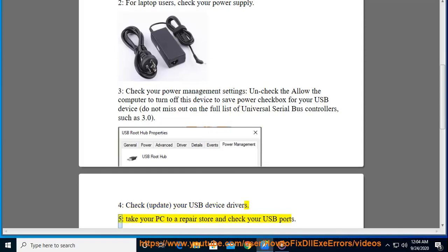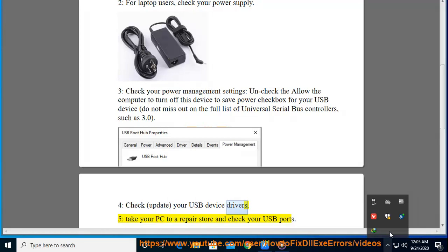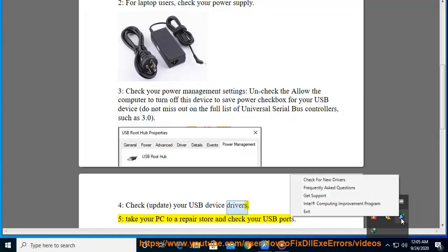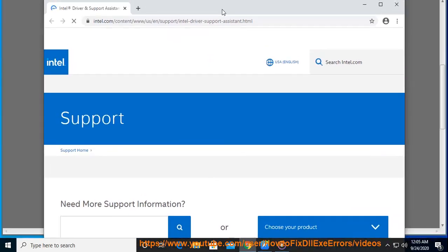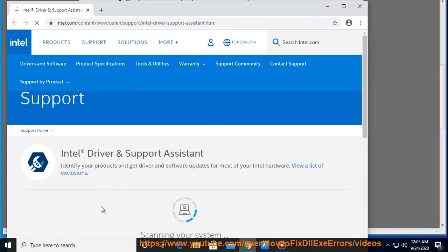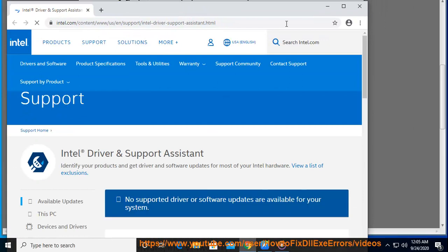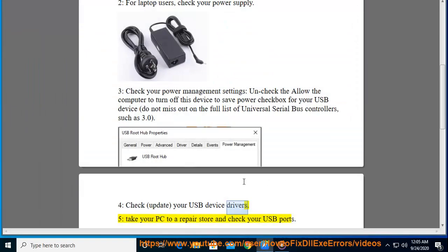5. Take your PC to a repair store and check your USB ports.